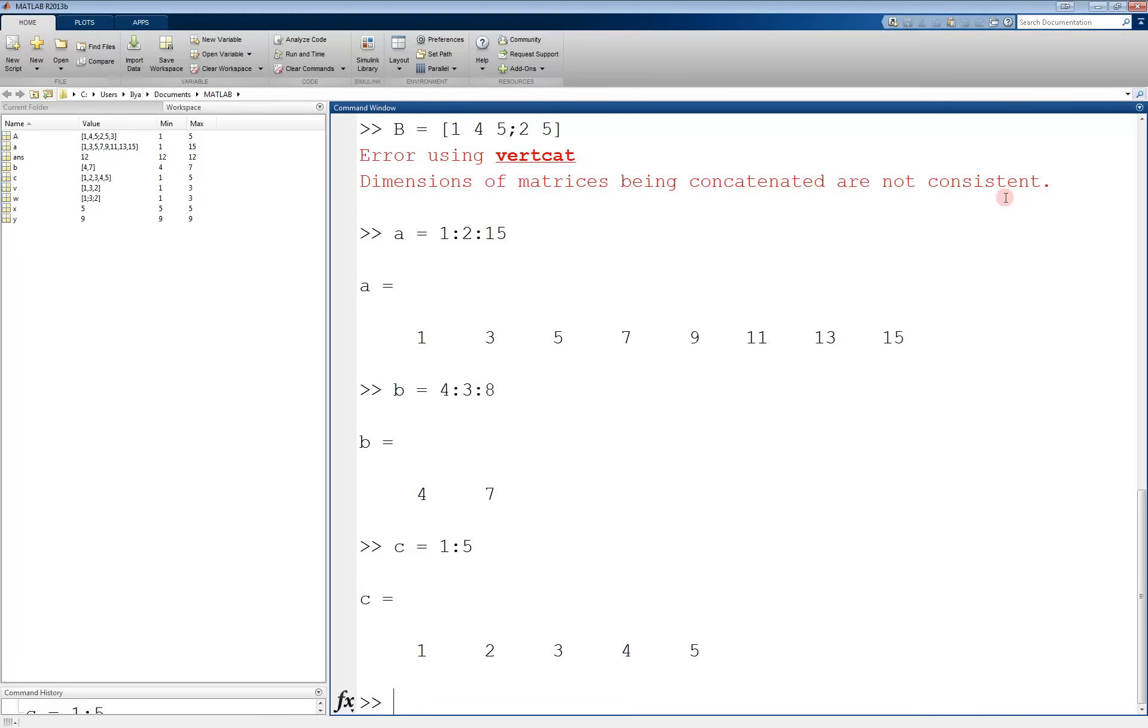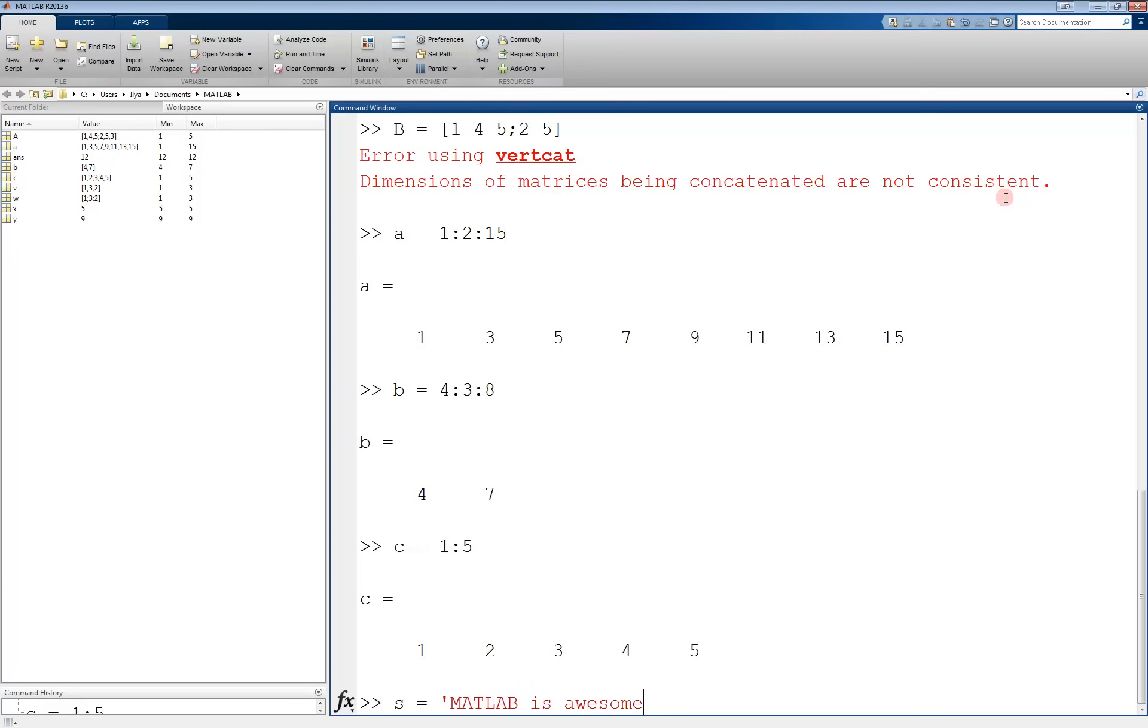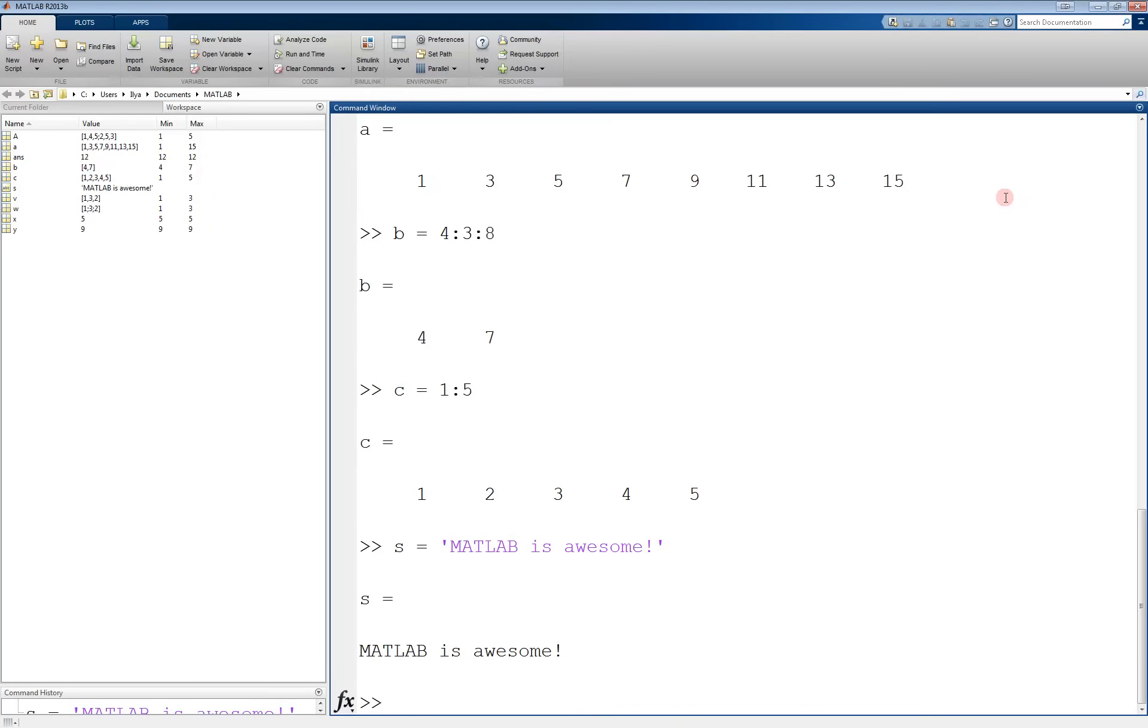One more important type of variable you can declare is a string. A string is basically a vector of individual characters. A string is enclosed in single quotes. For example, s equals open with a single quote, matlab is awesome, close with a single quote, and the whole thing turns purple to indicate that it is a valid string, and the whole sentence gets stored in the variable s.